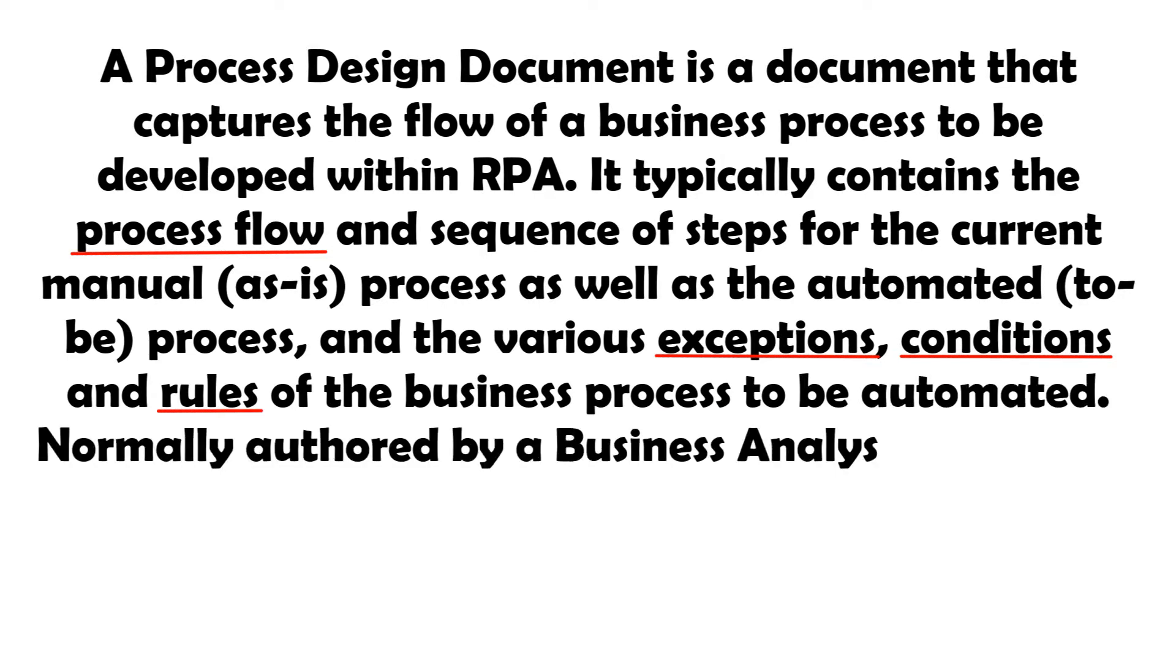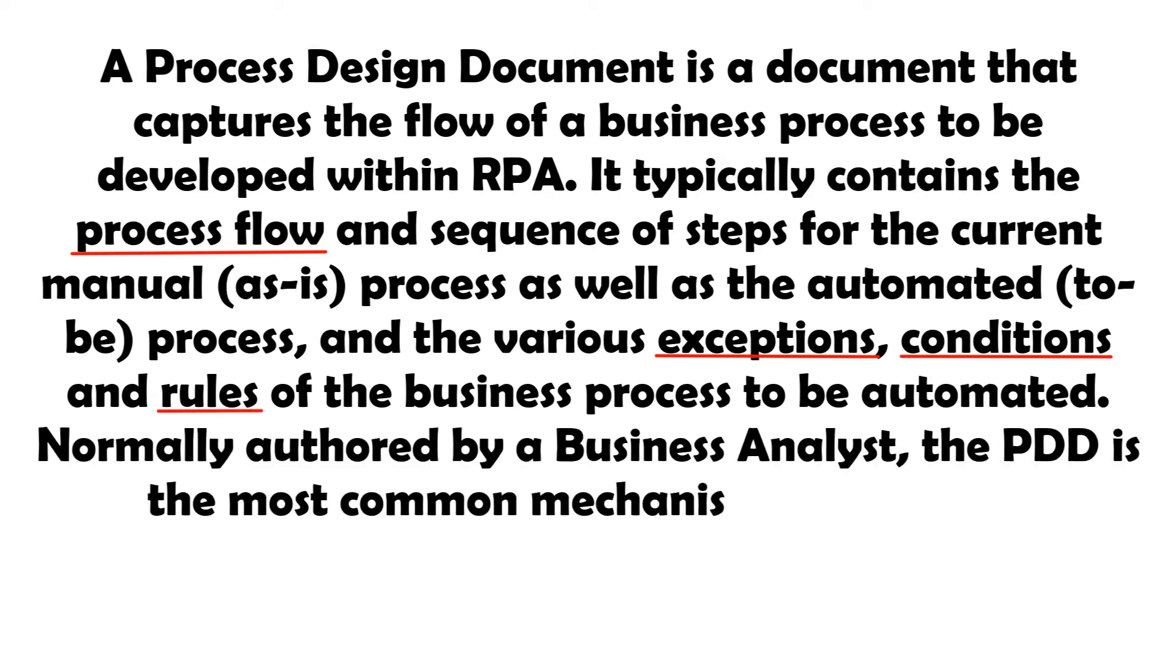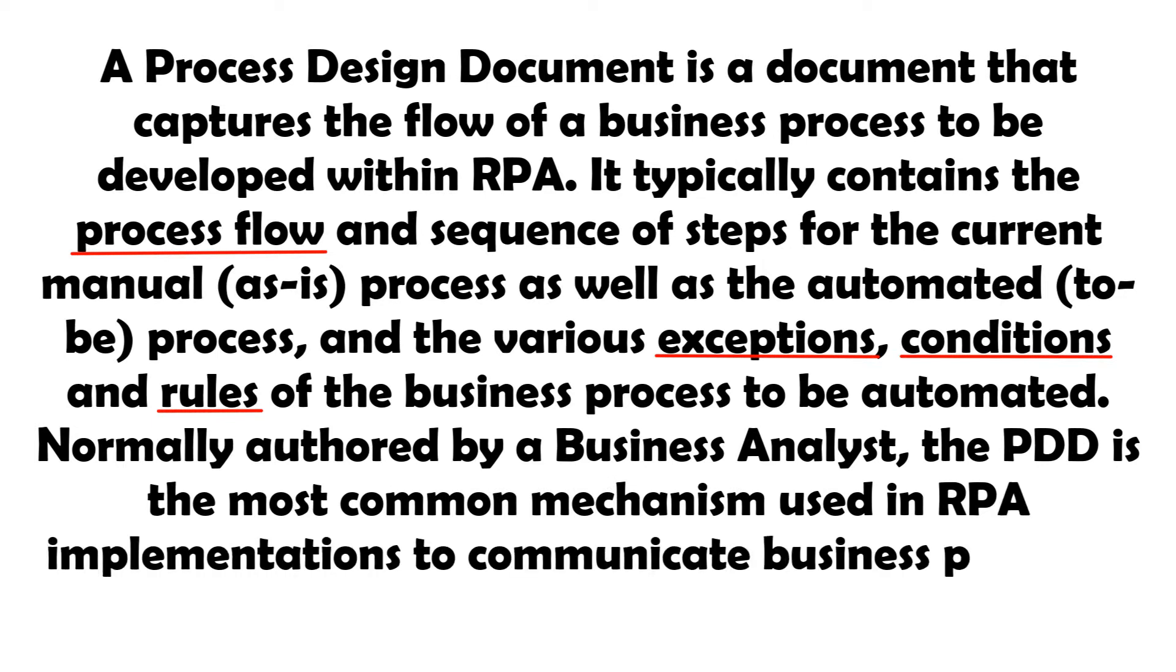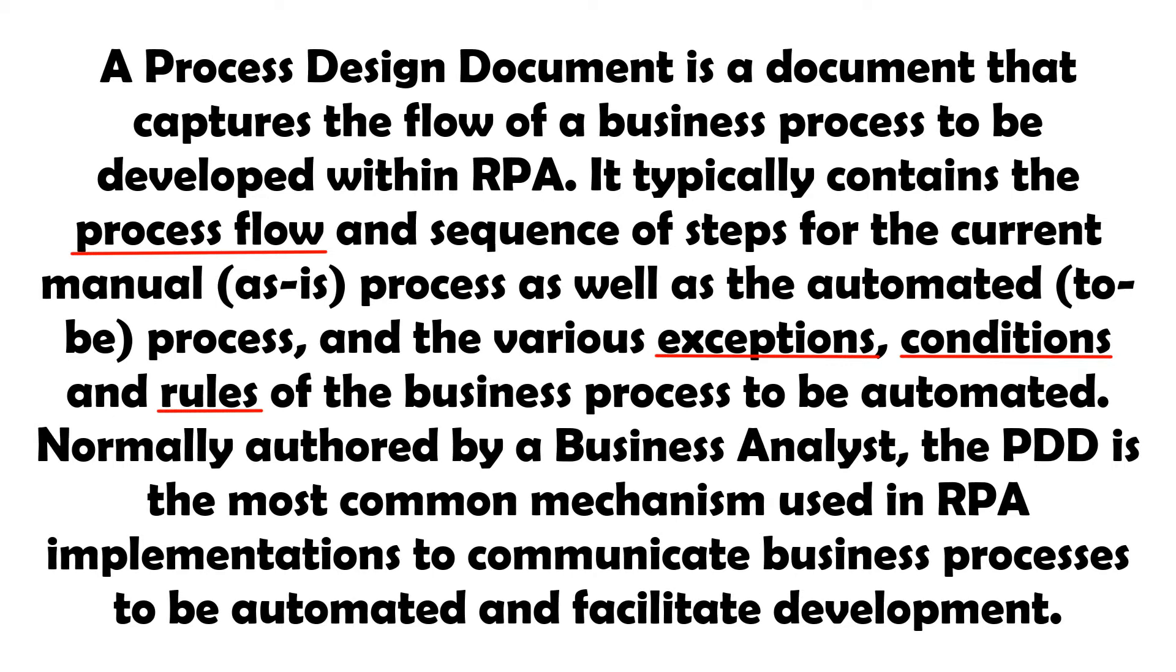Normally authored by a business analyst, the PDD is the most common mechanism used in RPA implementations to communicate business processes to be automated and facilitate development.